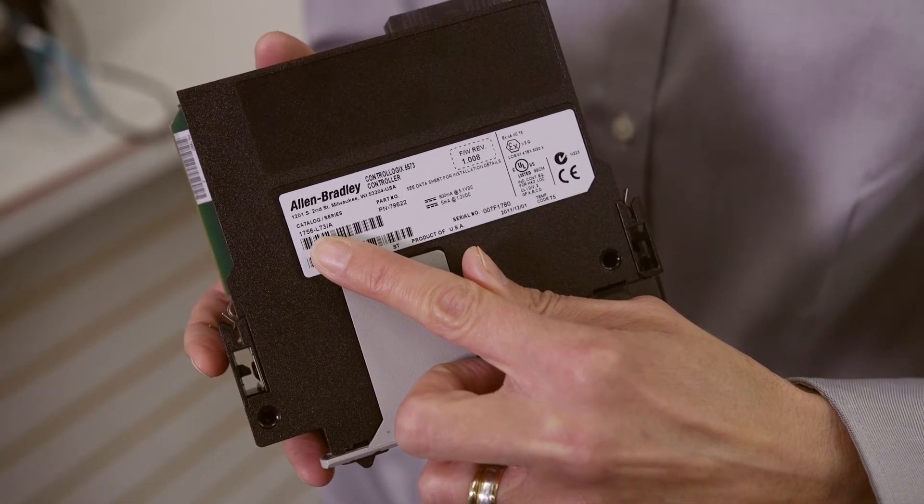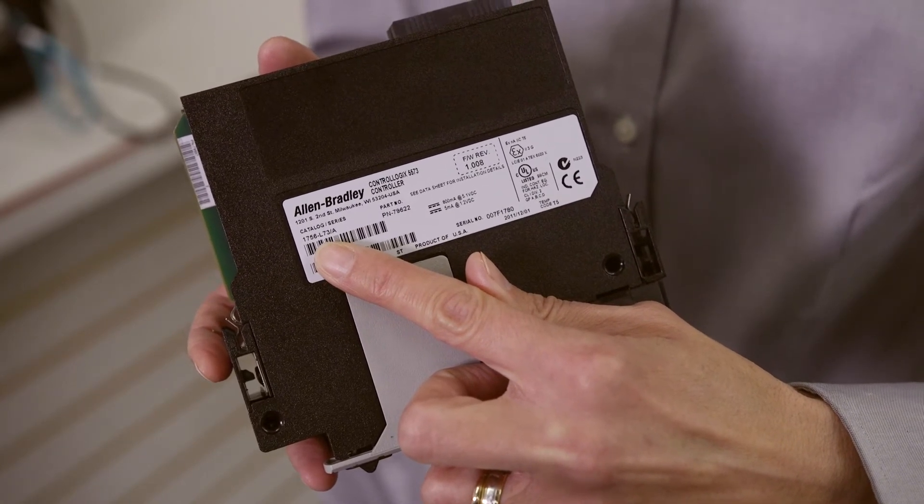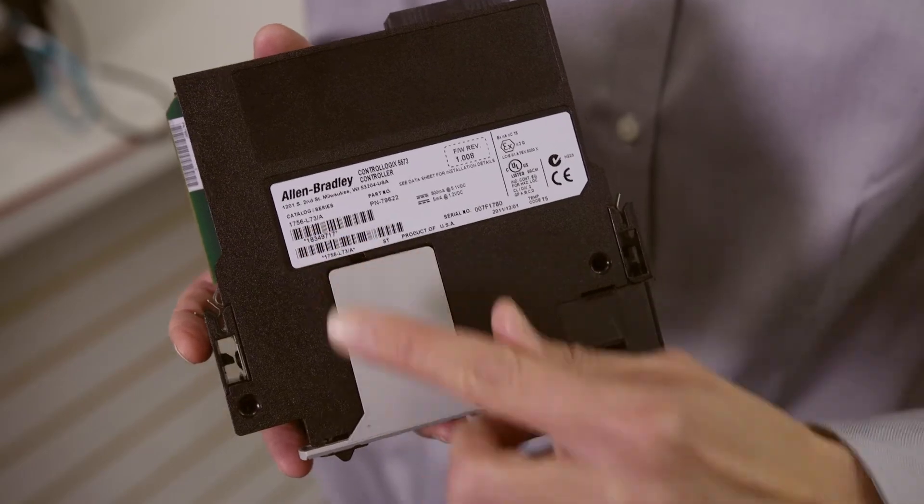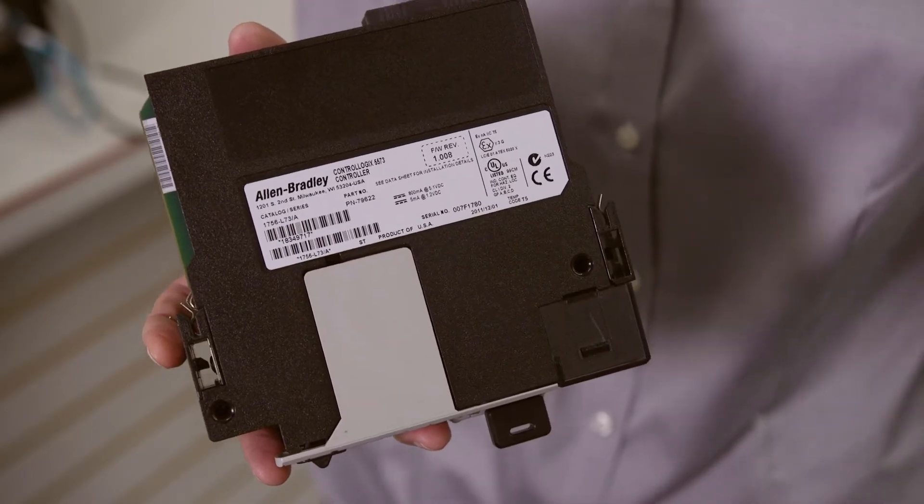Now, if your controller happens to be in a running system, you can get this information using RSLynx.